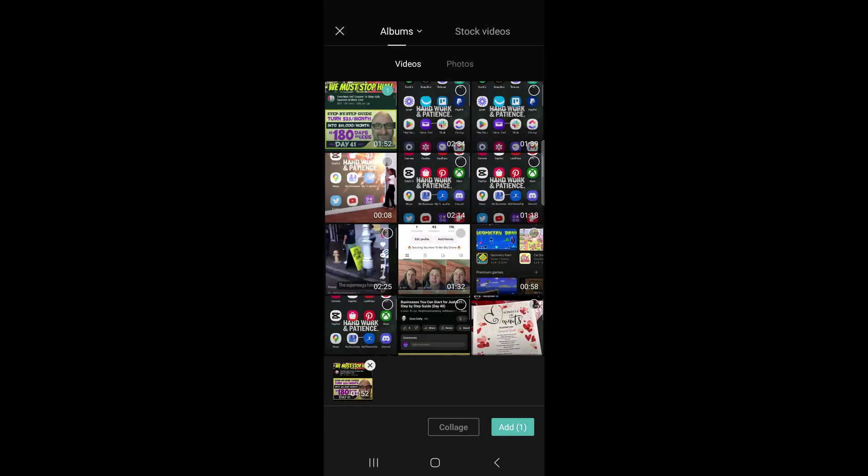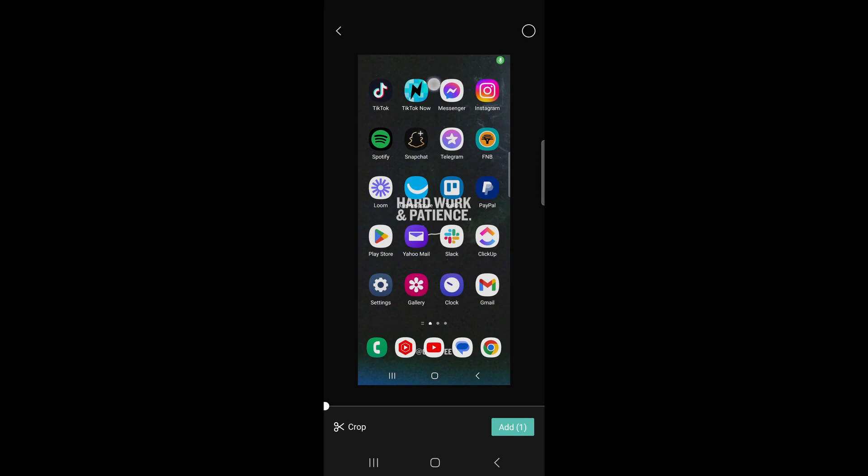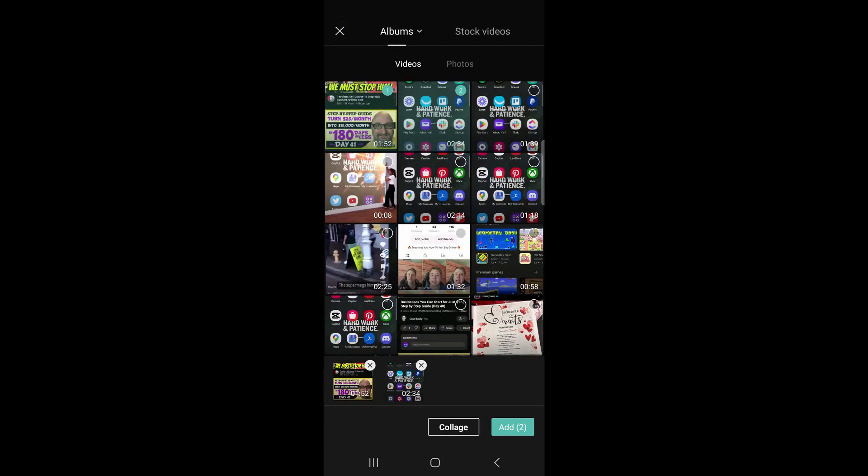Then you can go and select the second clip. Tap on the circle at the top right, then go back. So I've selected two clips and you can see it says add two right there at the bottom right hand corner.